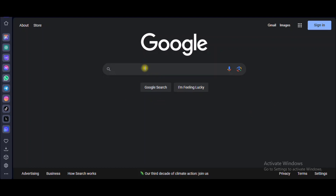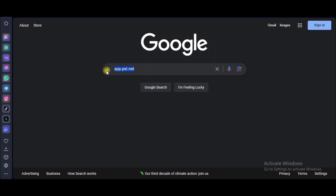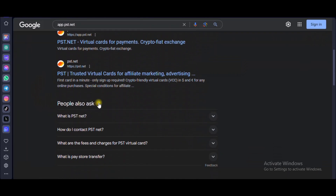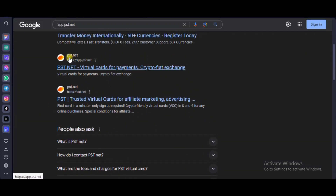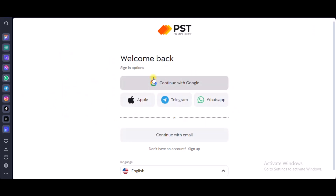Go to Google or any browser or search engine you're using, and search for app.pst.net. Type exactly what I've written: app.pst.net. When you search for it, it should bring you to the site right here. You can see it says PST.net — virtual cards for payment. Select that and it brings you to this site.